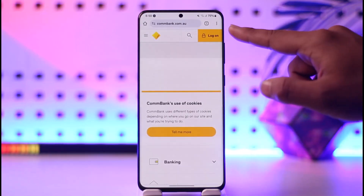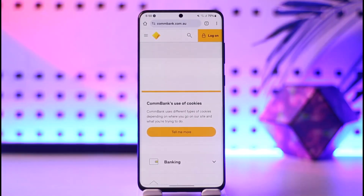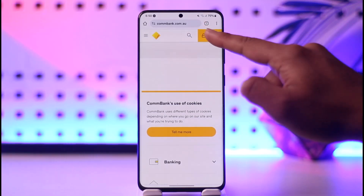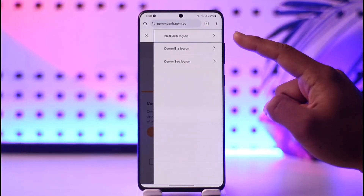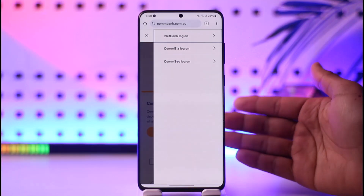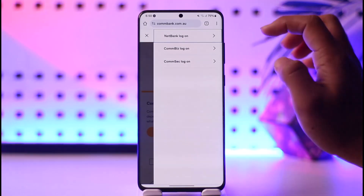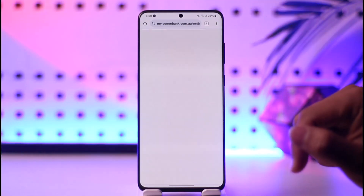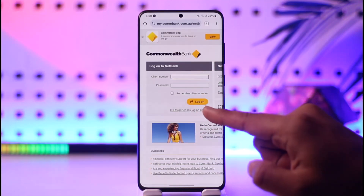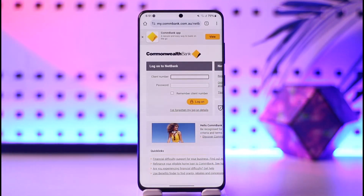If you want to use online banking, just open it up and go to combank.com.au. The very first thing is you need to log into your account. To log in, tap the log on option — whether it is net banking, CommBase login, or CommSec login, depending on the type of account you have. Make sure to select your net banking account and then enter your client number and password to log on.